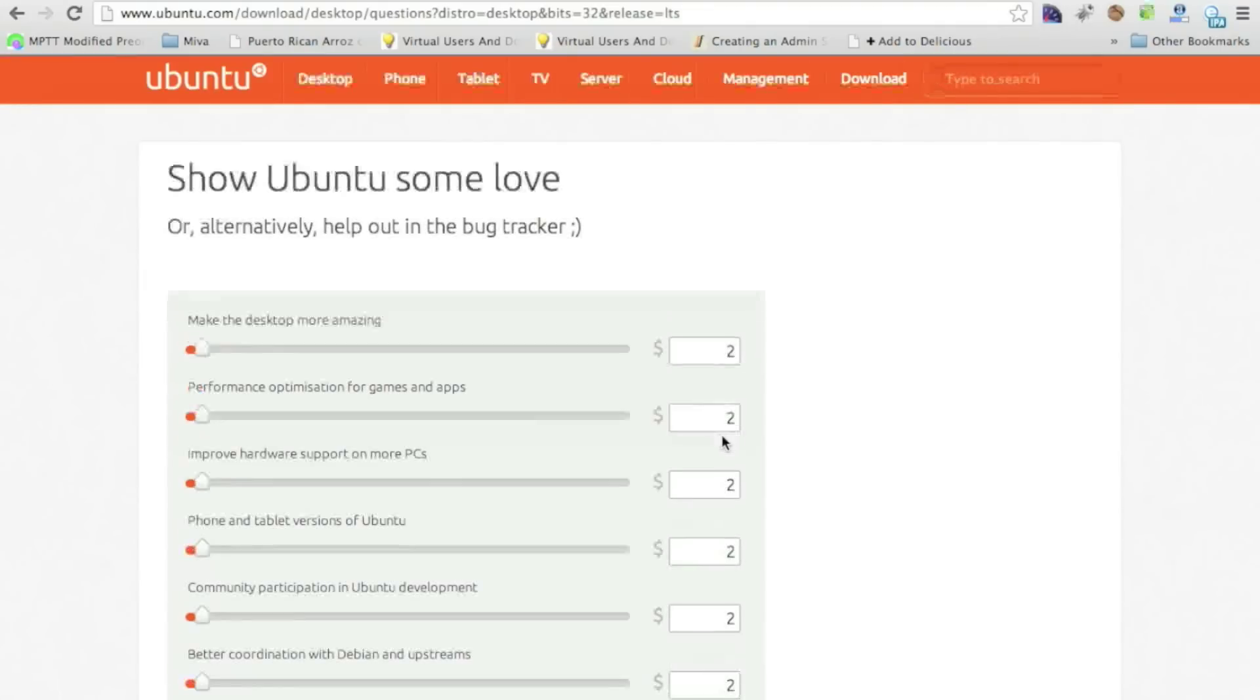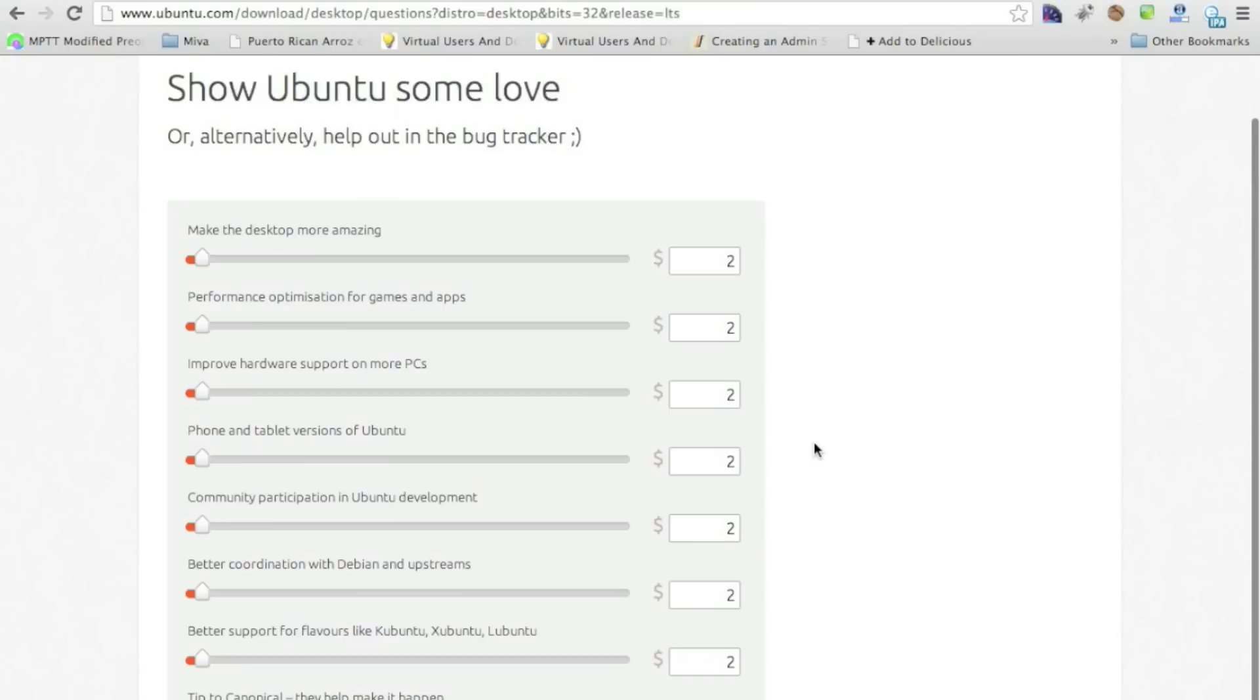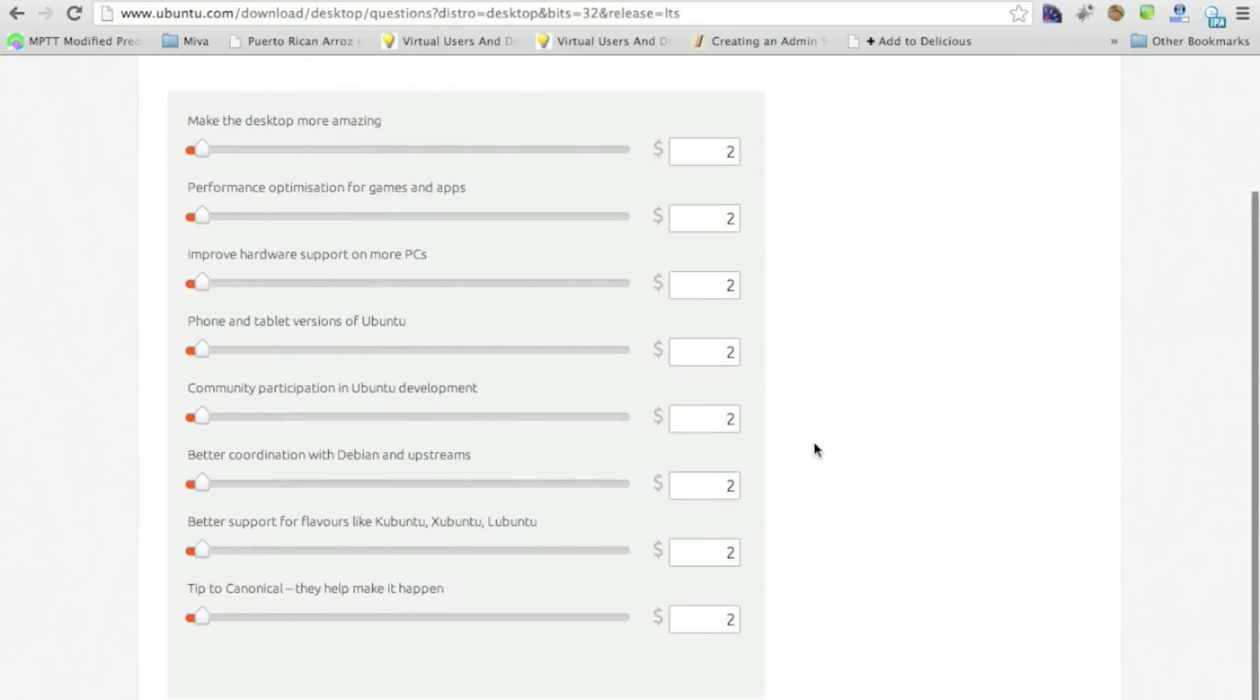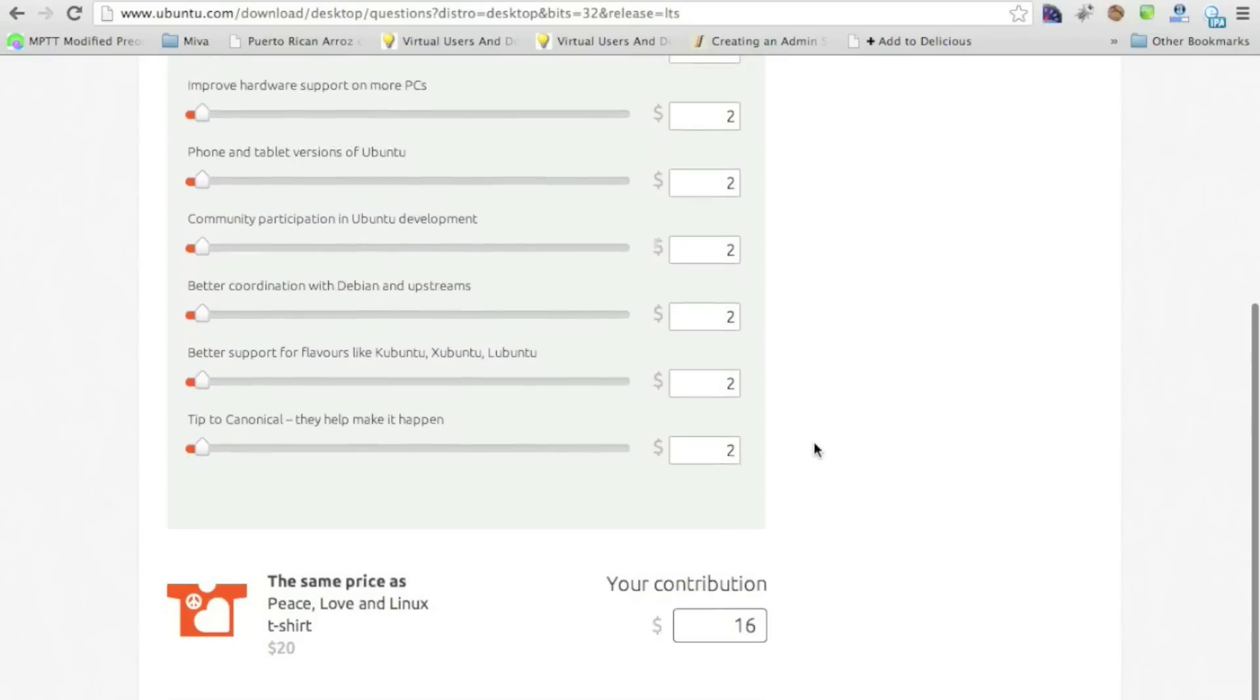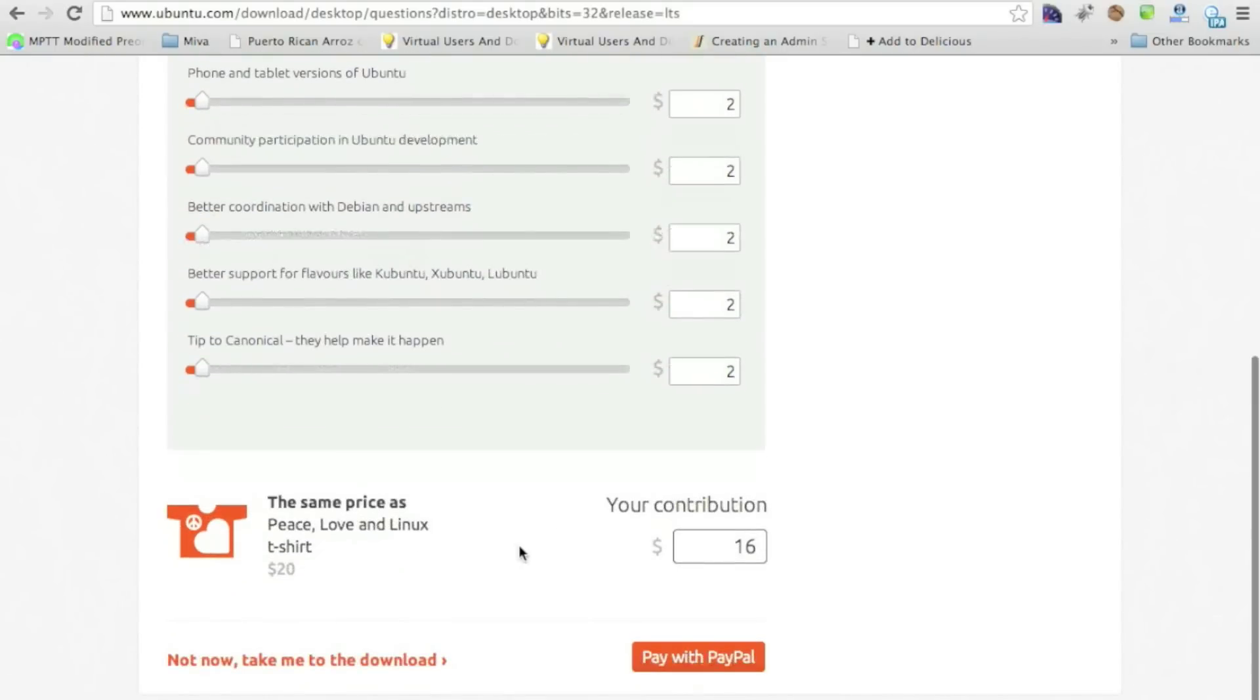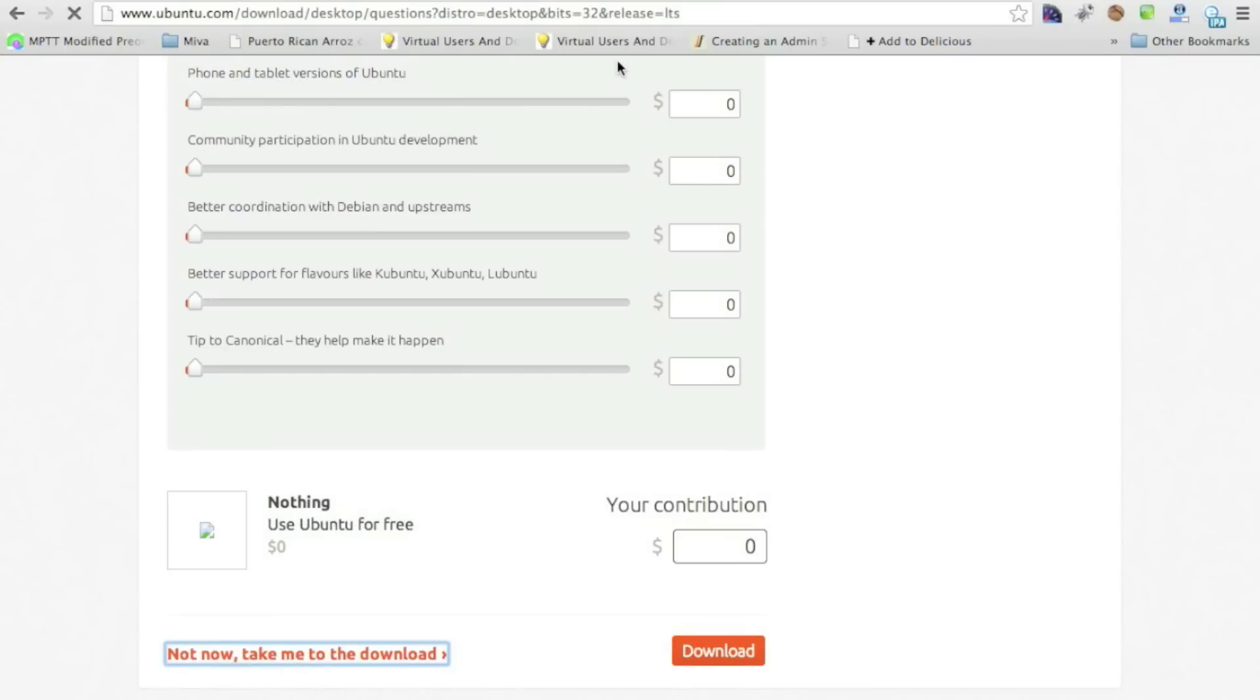They'll ask you for a contribution because it is a free product. And they ask you to contribute as much as you like the product. Personally, I've never contributed, to be honest. Shame on me, I know. Maybe one day I will. But for now, you get here. It's not that you have to pay. You just have to click down here at the bottom if you don't want to pay. It says, not now, take me to download. And it'll start your download.